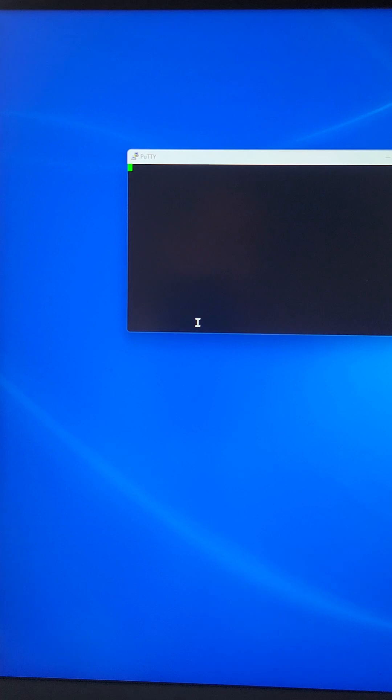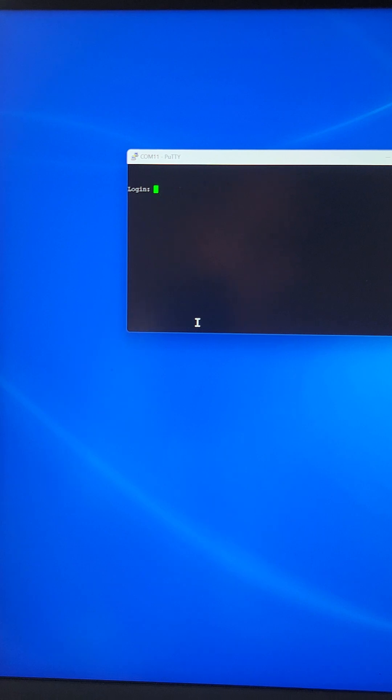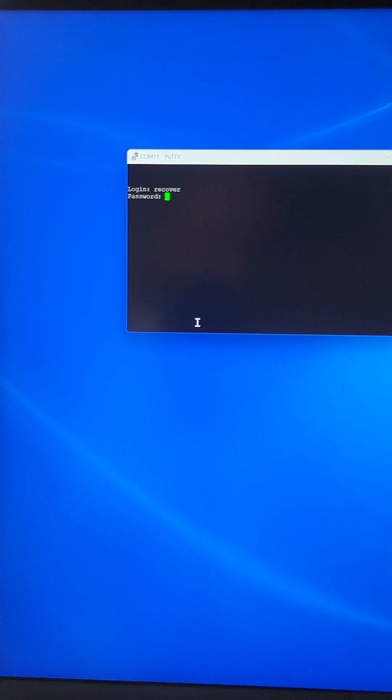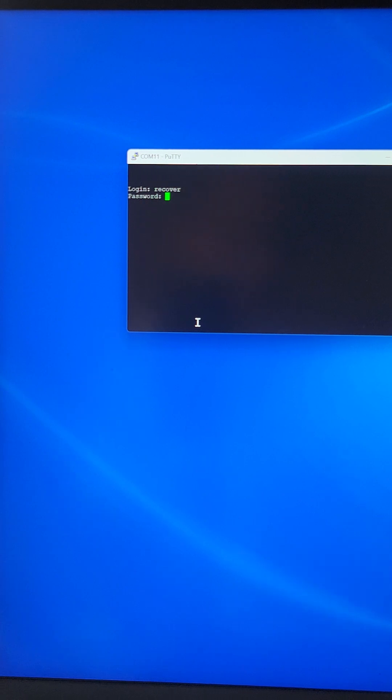We'll try to hit enter now to see if it will give us login prompts. Now it prompts to login. Just type recover as the username and recover again as the password.